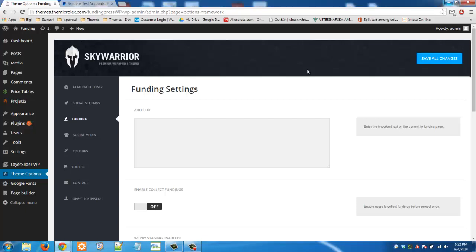Hello guys and welcome to our tutorial. Today I'm going to show you how to test your FundingPress theme with a PayPal sandbox account because a lot of you guys have problems and issues with this part of our theme.